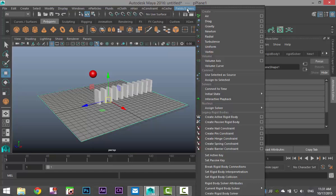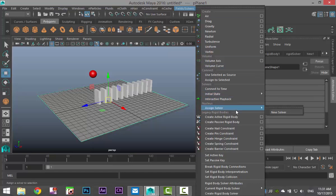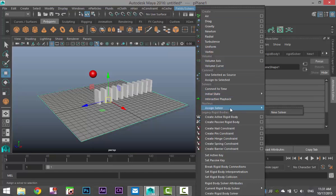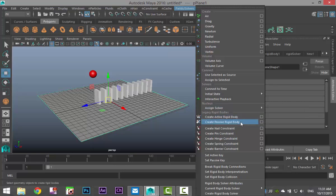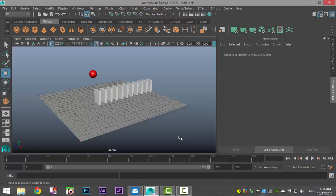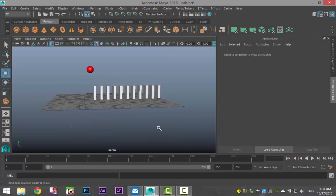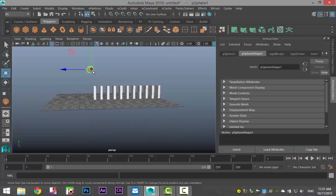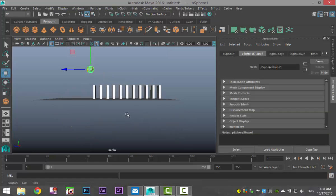So we're going to select that. Then we're going to select our ball and we're going to drag select our dominoes, and we're going to go to fields solvers and create active rigid body.